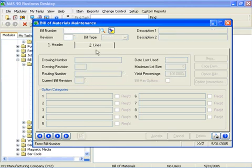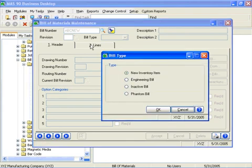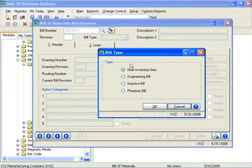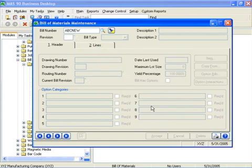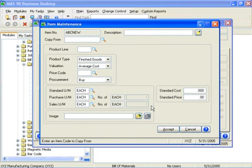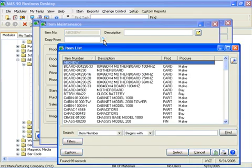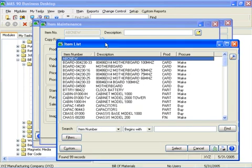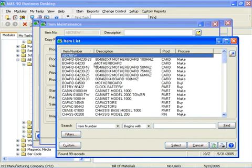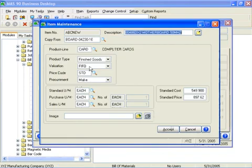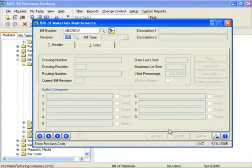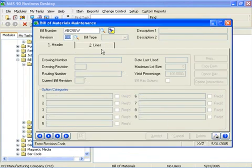You can add new inventory items from the Bill of Materials maintenance when entering a new bill. For example, I'll type in a new bill name, ABC New. By tabbing off, it automatically prompts me for the bill type. I'll select New Inventory Item. It brings up the Item Maintenance window. I'll select an existing item and accept. It automatically saves that item to inventory and brings me back to the Bill of Materials maintenance. This ability to add items on the fly allows you to complete the Bill of Materials maintenance process in an efficient manner.